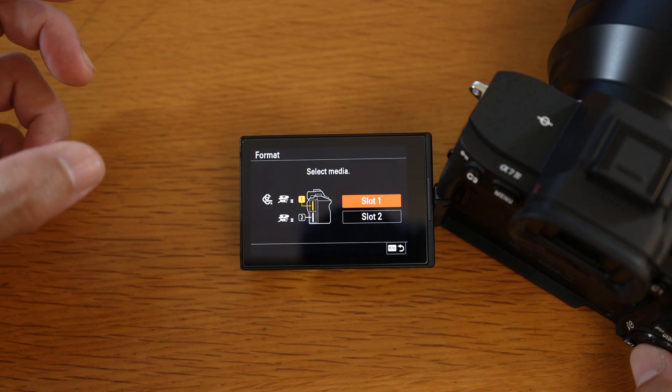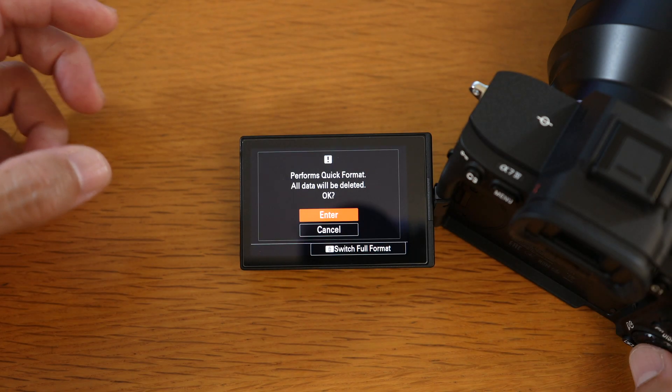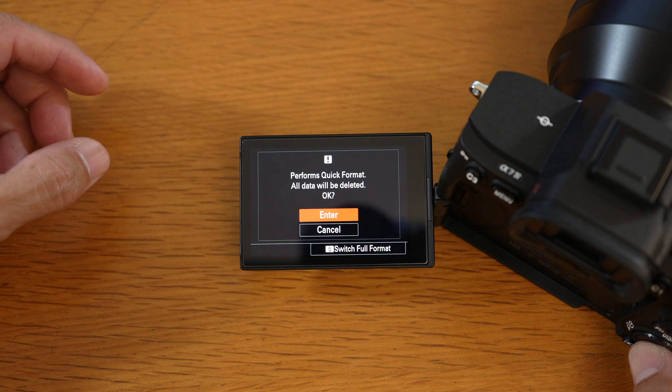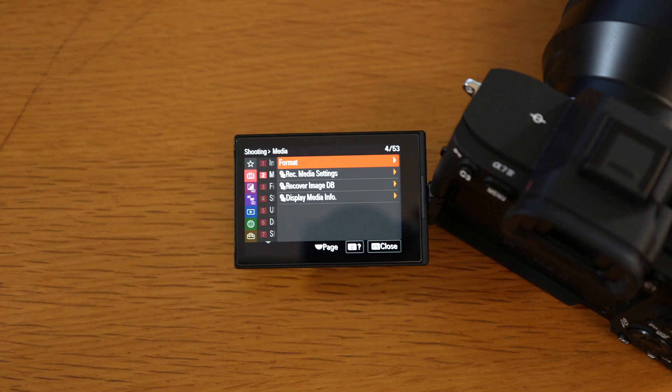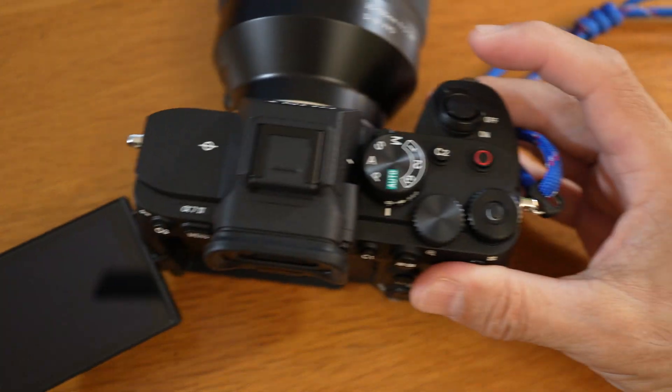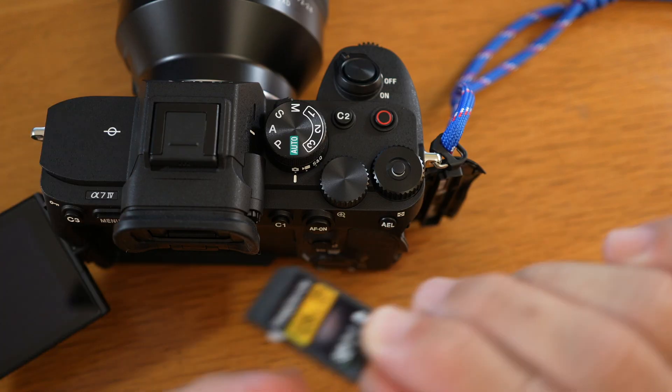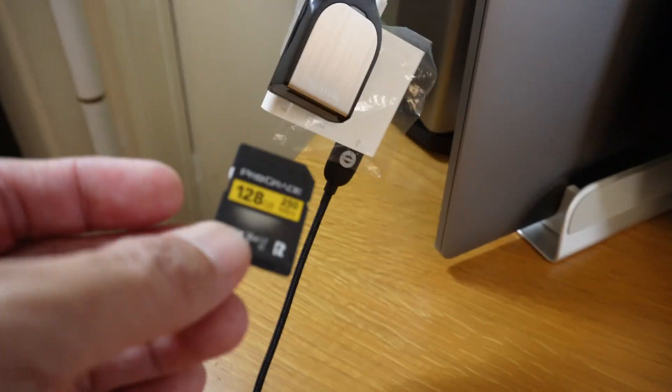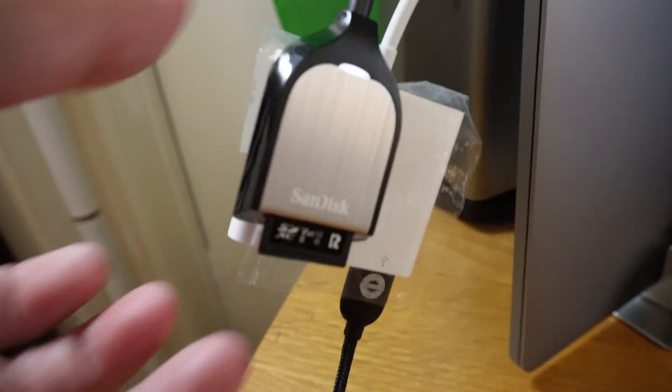I would reformat the card again. You'll have to repeat the whole thing over again, but just watch me do it. Turn off the camera and take out the card. Put it in your computer and access it.